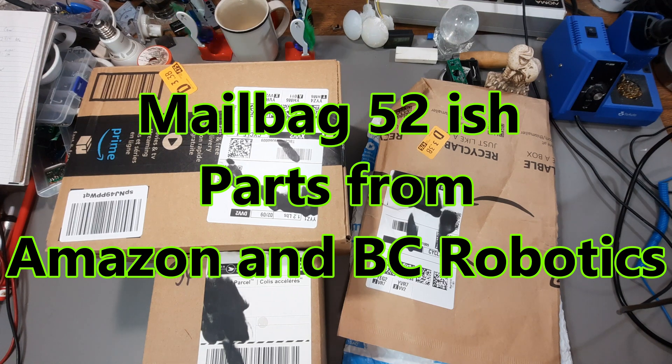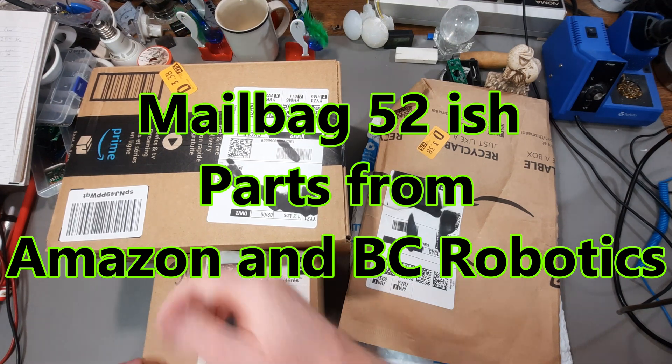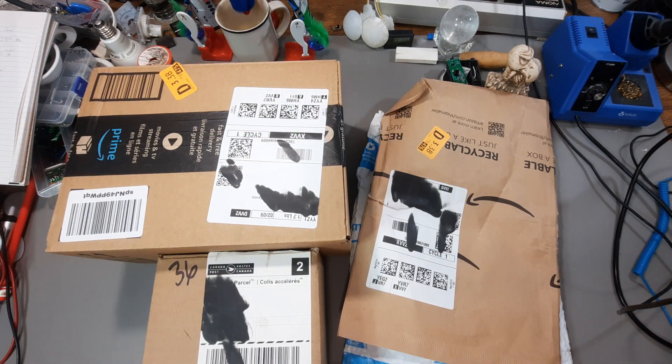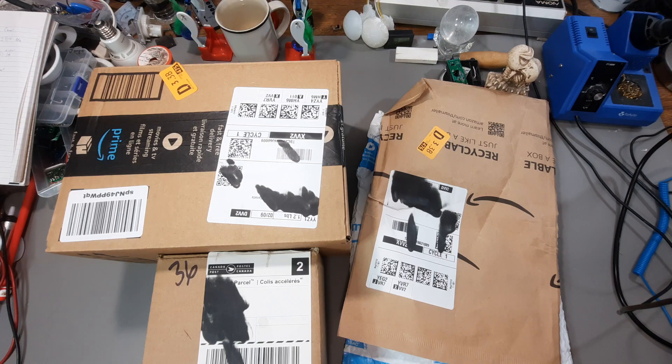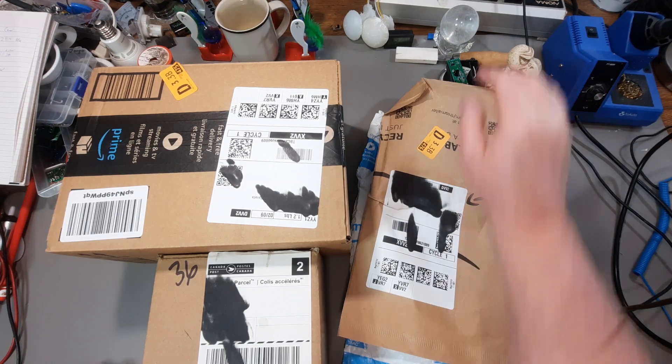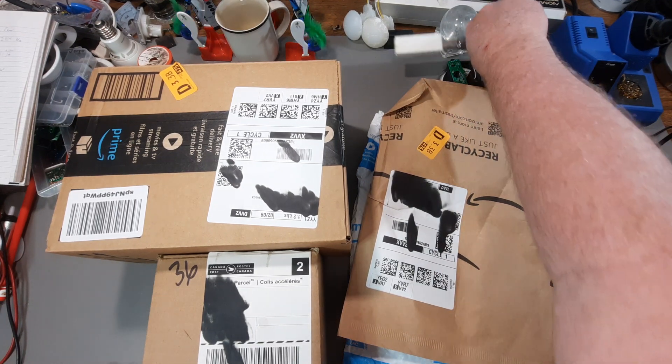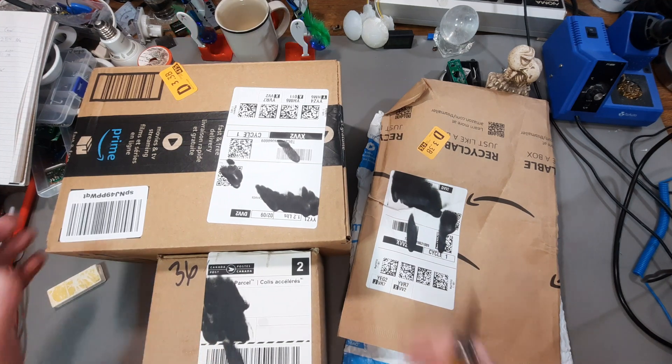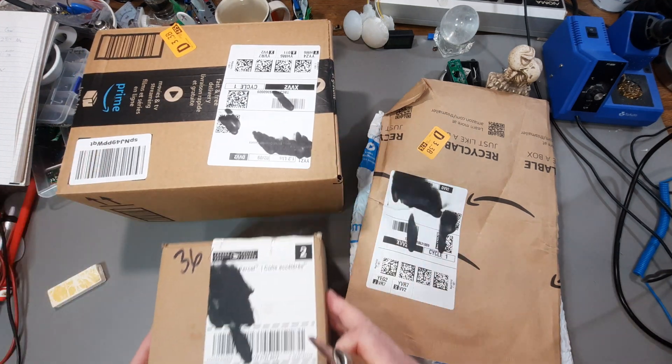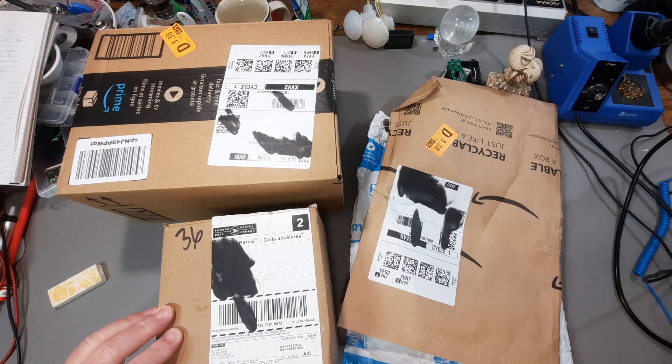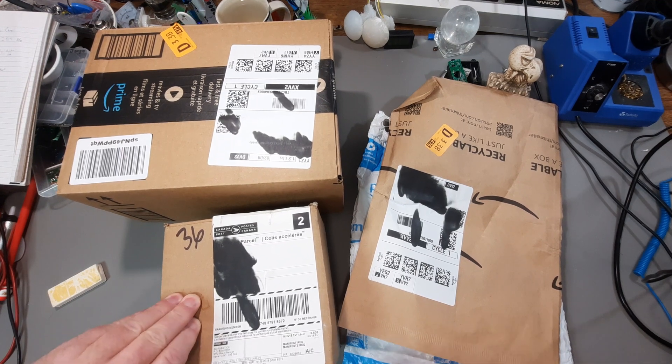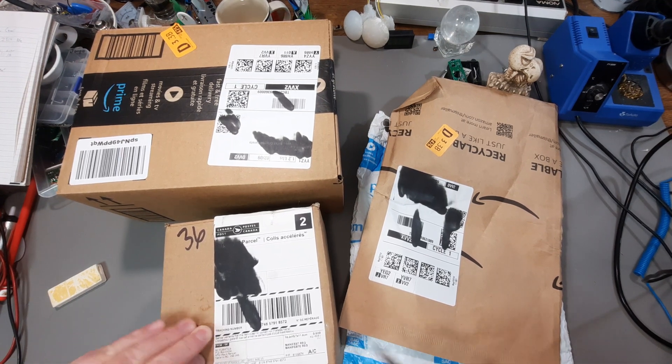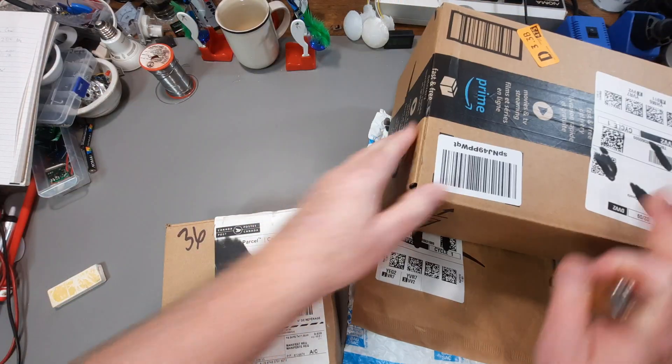Mailbag 52-ish. Looks like a lot, but there's actually not much here. Let's dig into it. I'm going to start with the oldest package here. This one fell between the cracks and obviously it needed to be a very large crack to fall between.